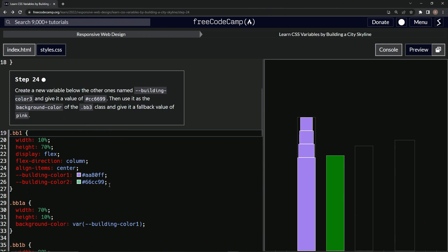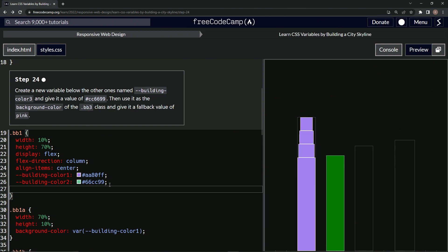Okay. So we're going to do hyphen hyphen building hyphen color 3. And it's going to be hashtag CC6699.